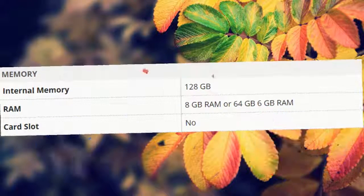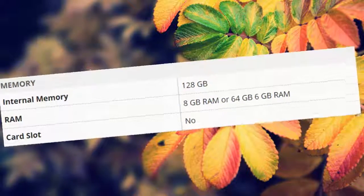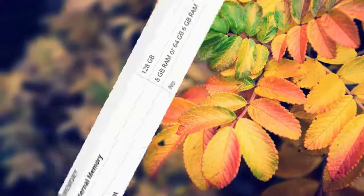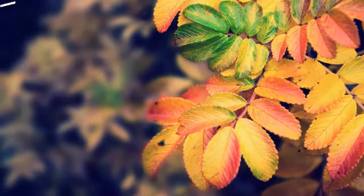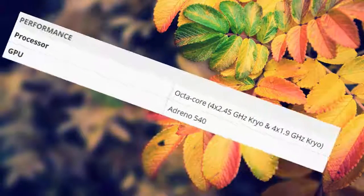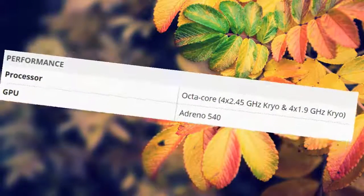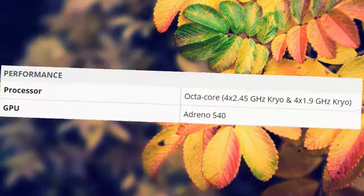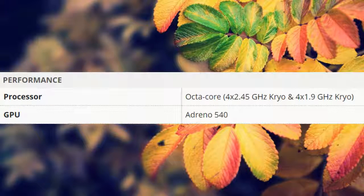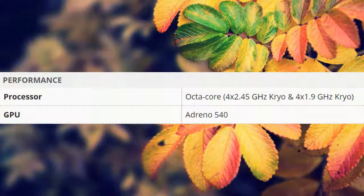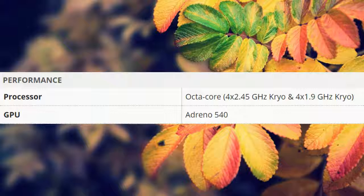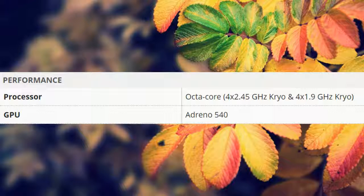Performance: processor octa-core, 4x2.45 gigahertz Kryo and 4x1.9 gigahertz Kryo.